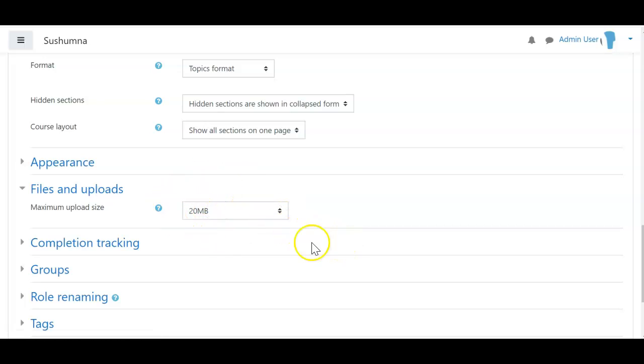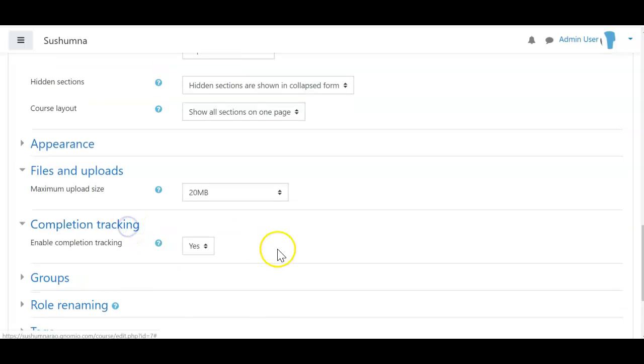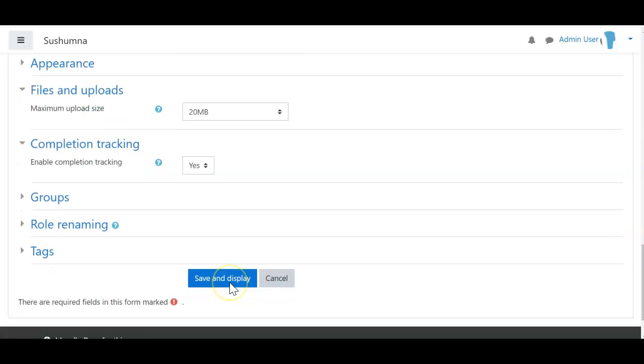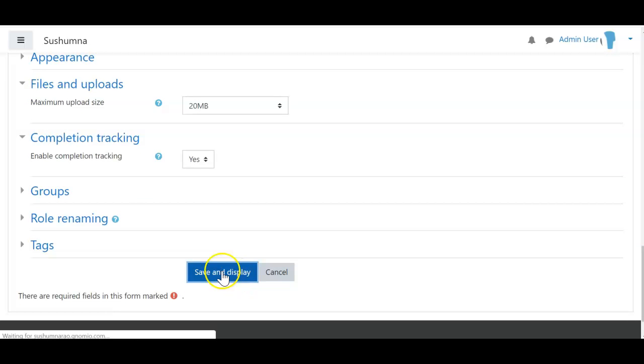I chose 20 MB as the limit. Under completion tracking, make sure that completion tracking is enabled (set to yes). Then click on save and display.